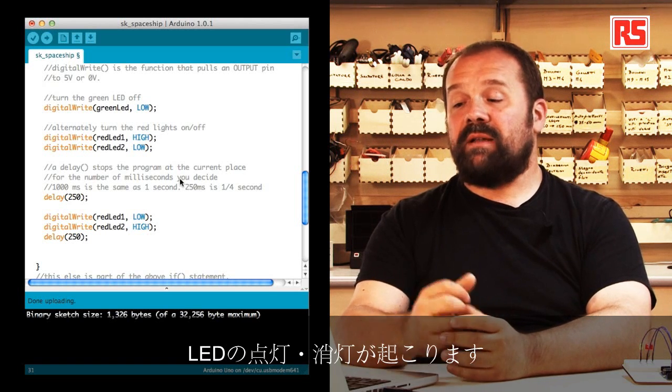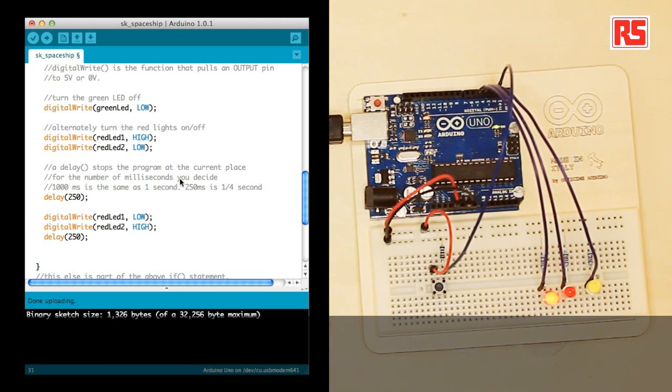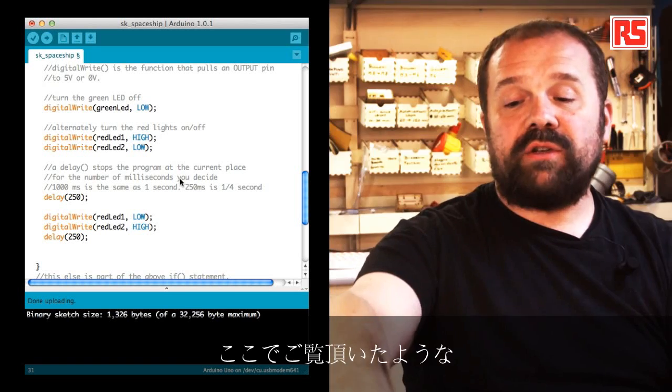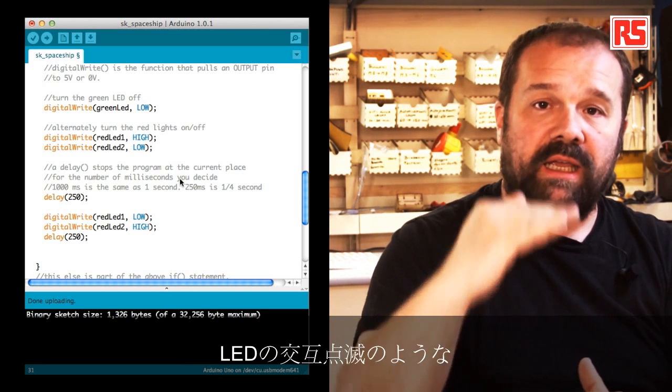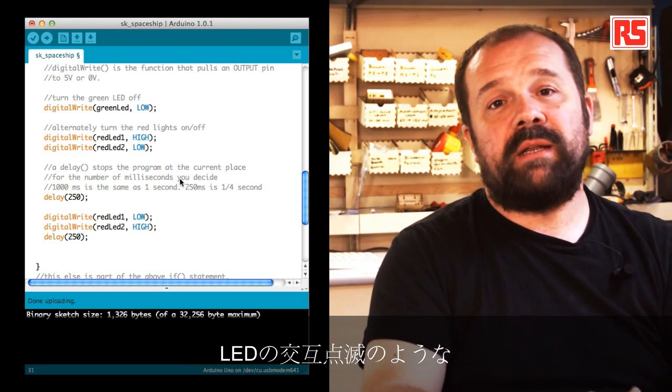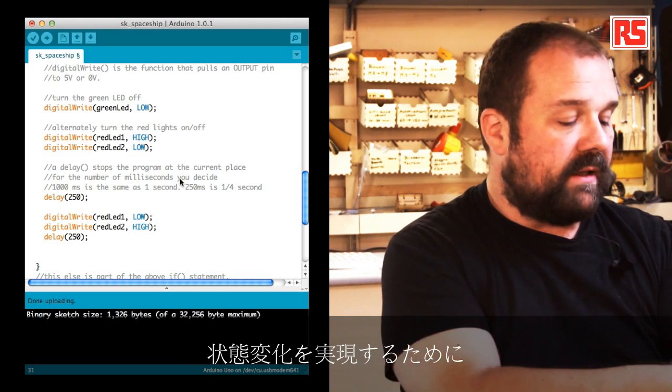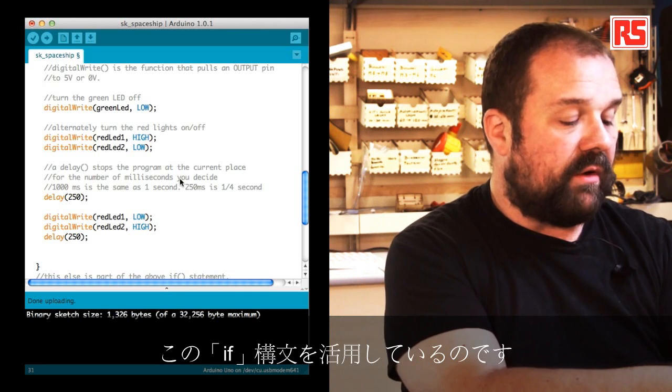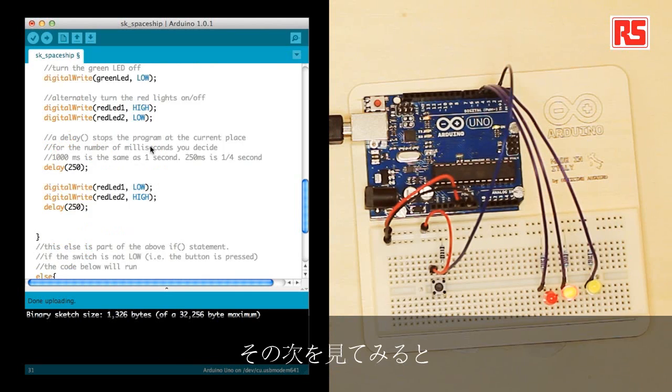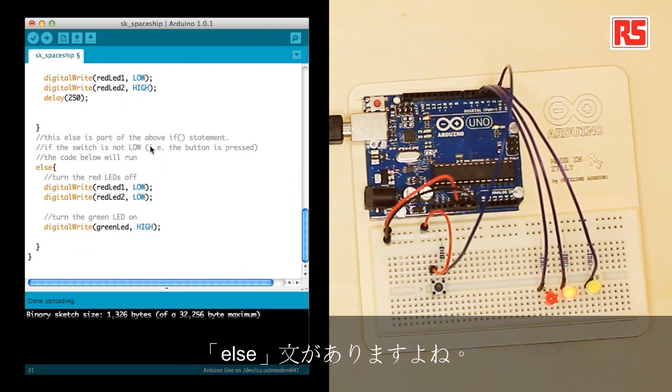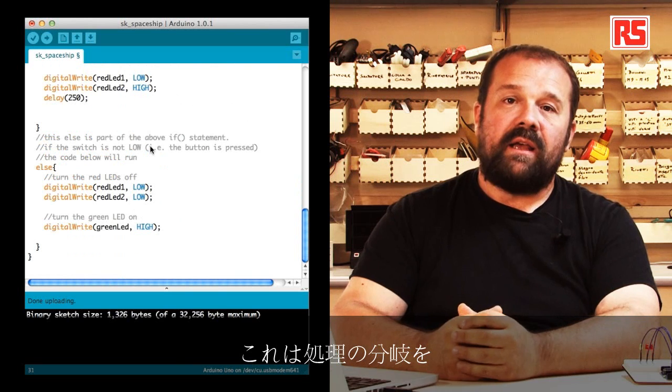After that we have a delay of 250 milliseconds followed by a short blink cycle that happens on the other red LEDs. So the instructions that you see in this section of the if statement are used to implement this blinking behavior that you see here.